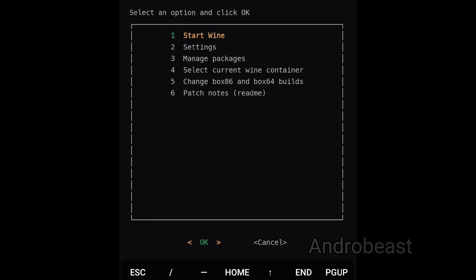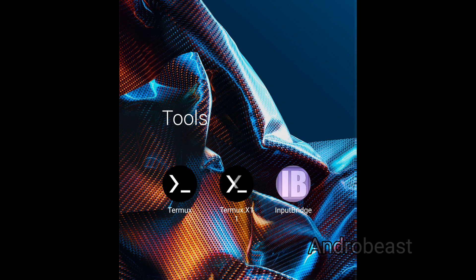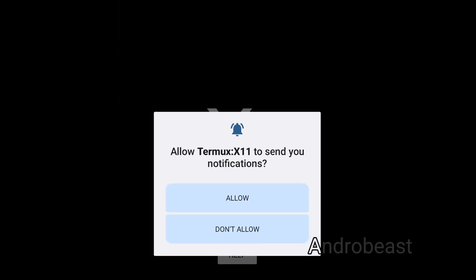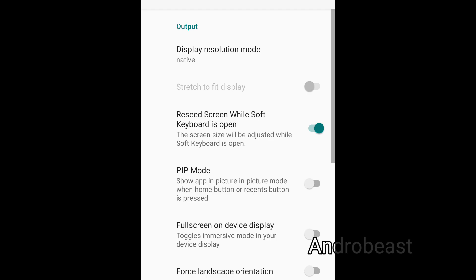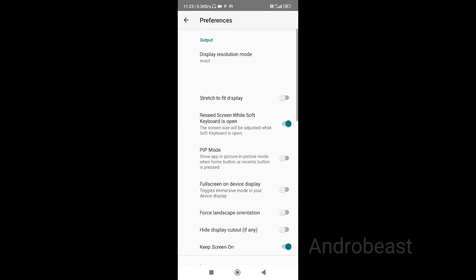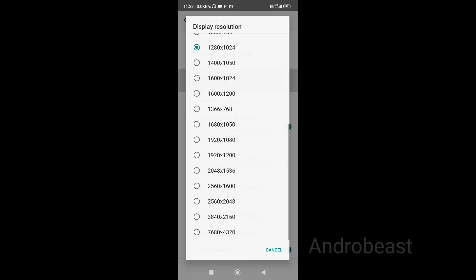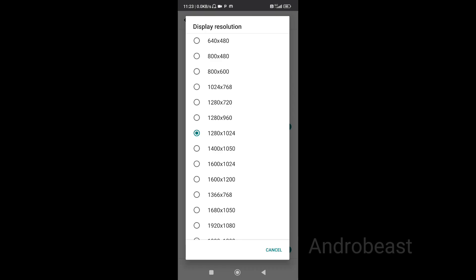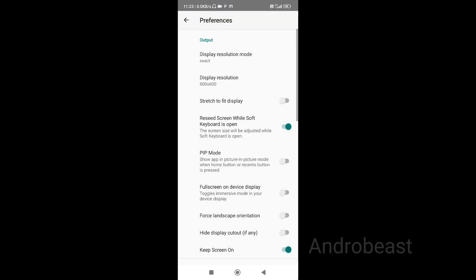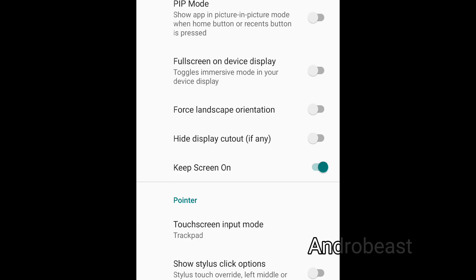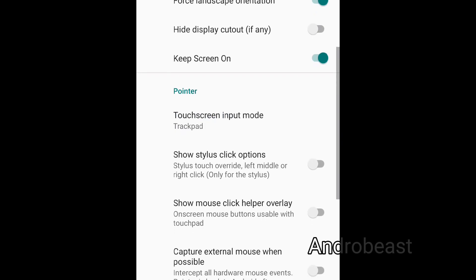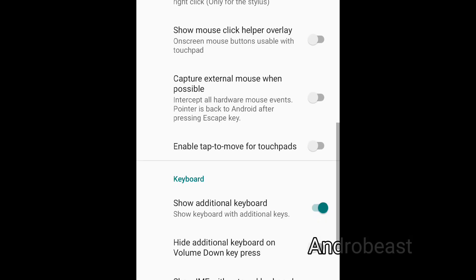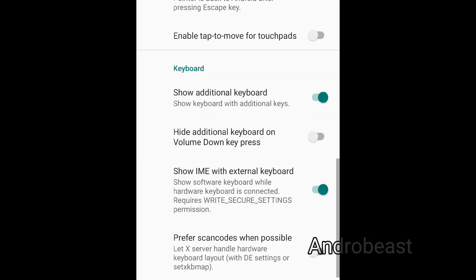Now go to Termux X11 APK, click allow, go to preferences. Here you have to change a few settings: from display resolution mode change native to exact, now change the display resolution to 800 by 600 for best performance in games. Now just turn off the screen while soft keyboard open, turn on full screen on device display, turn on force landscape orientation, turn on hide display cutout. Now just turn off show additional keyboard.